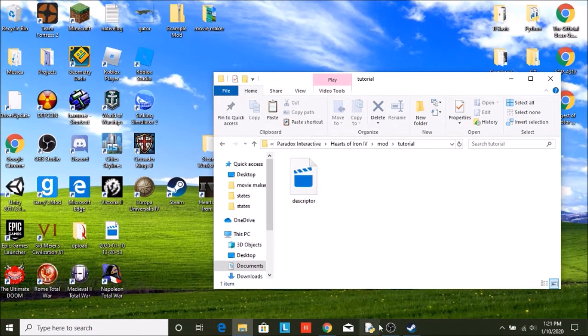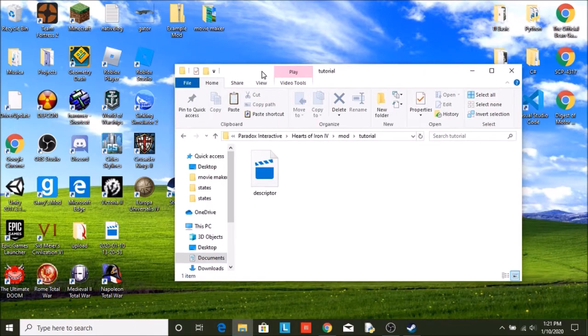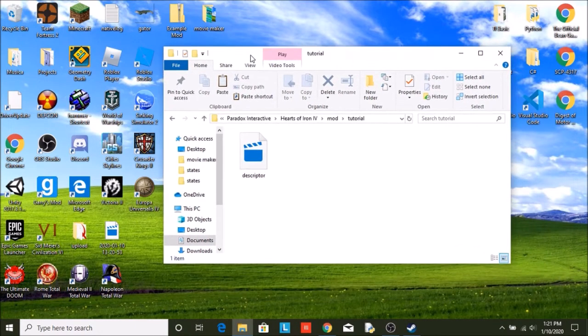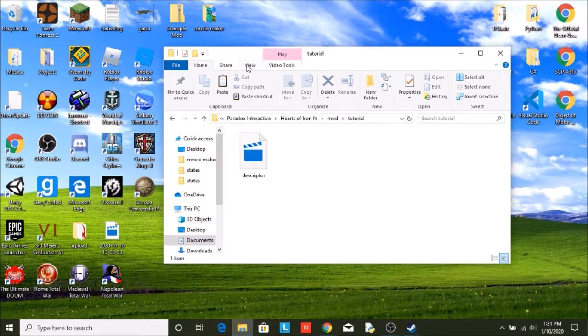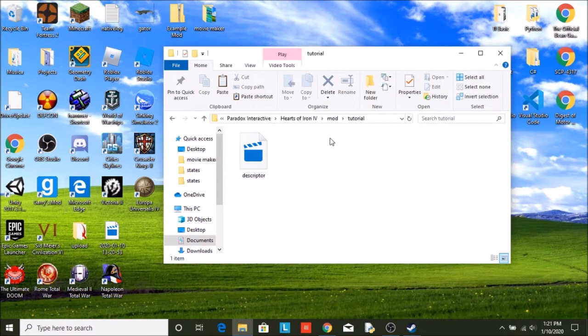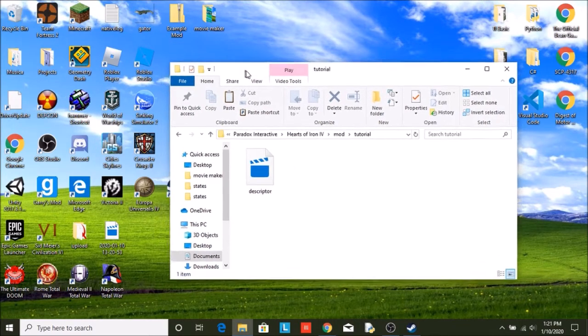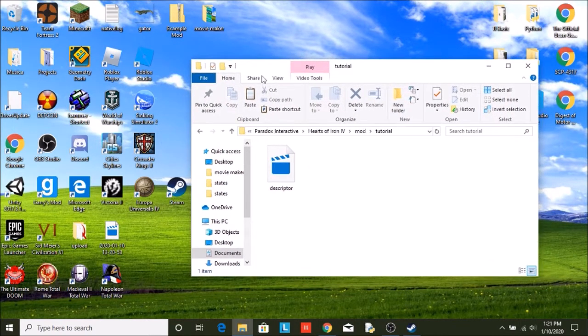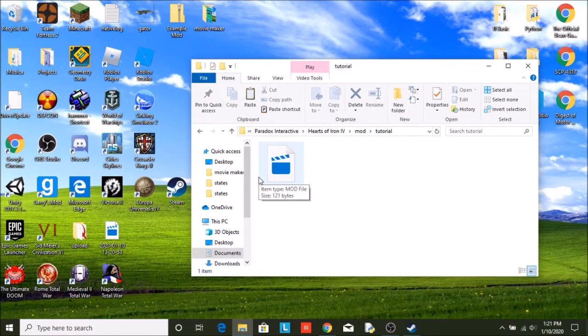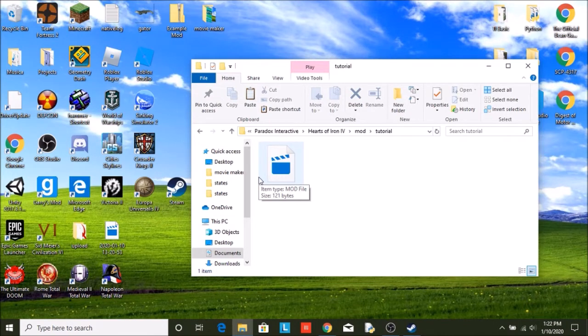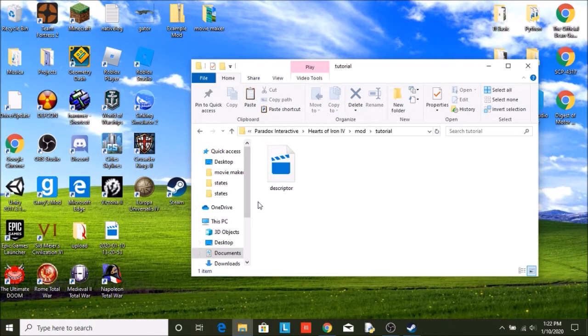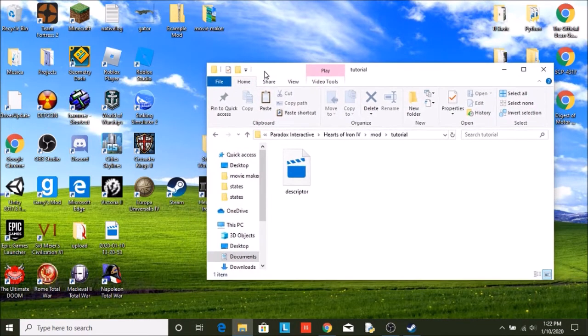So to begin modding, the way Hearts of Iron gets the information from your mod is if you have any overlapping information in your mod with the base game's files, if any of your files contradict each other, Hearts of Iron will always take the mod's files over the base game. So let's say we're talking about who owns the United States. Let's say we have a file in our mod that says Canada owns the United States, but in the base game it says the United States owns the United States. Since the mod is turned on, it will always take what the mod says over what the base game says.